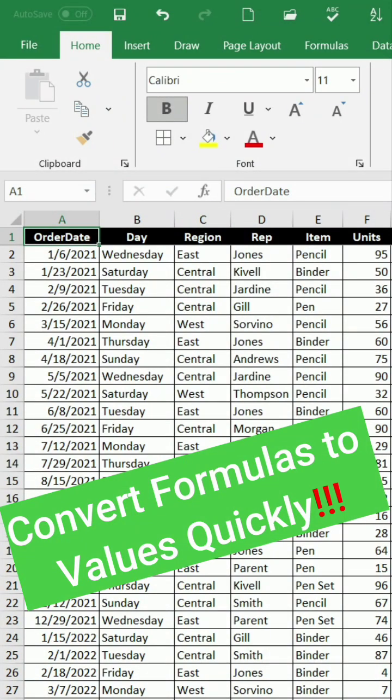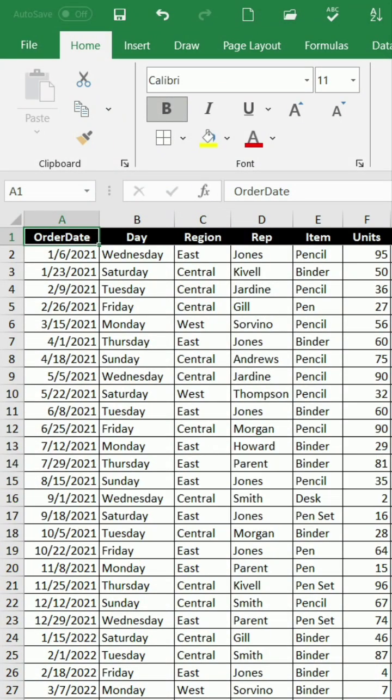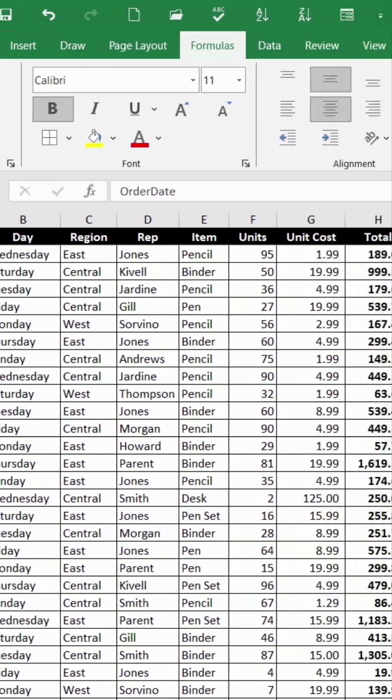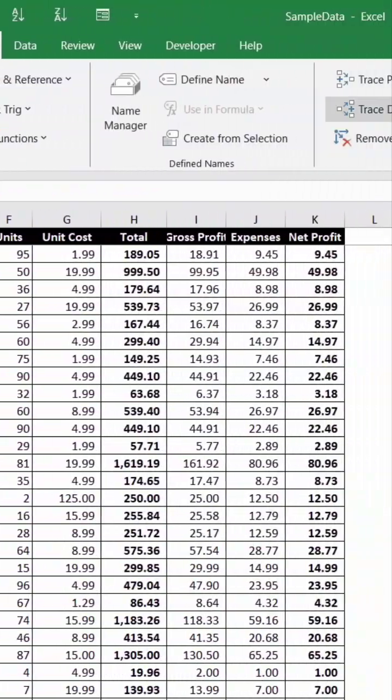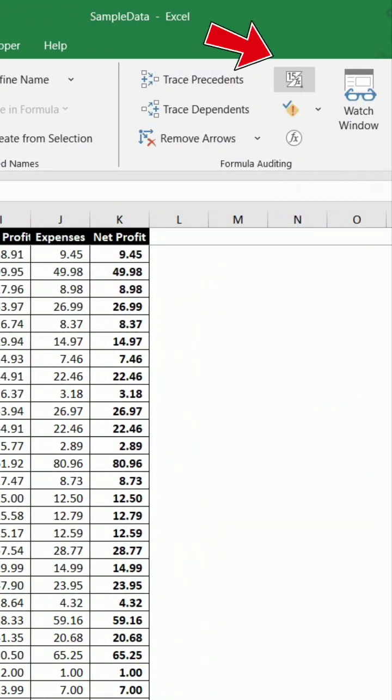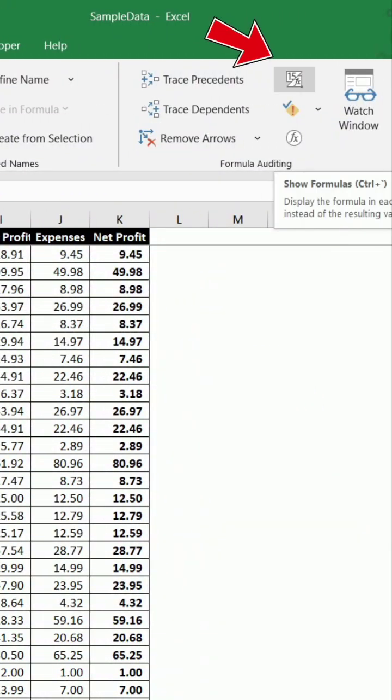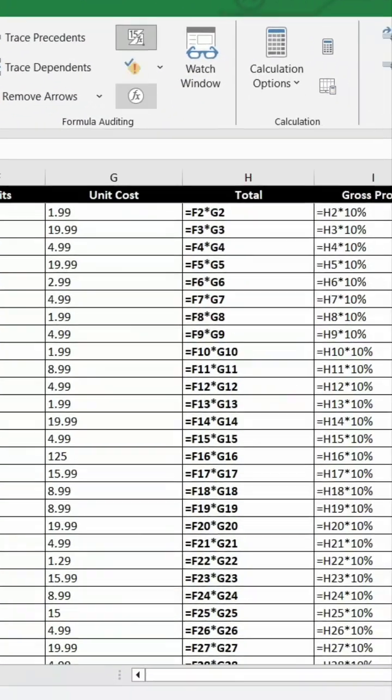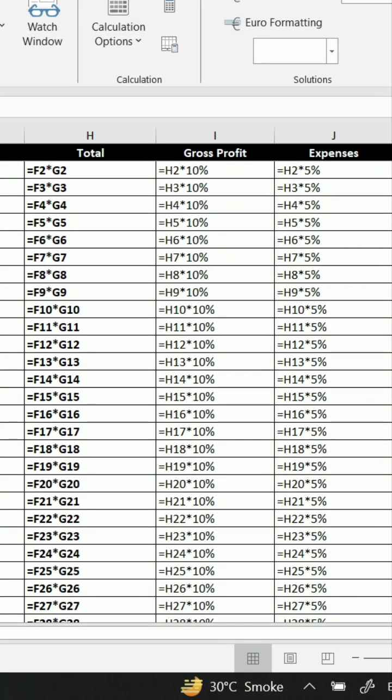Want to know different ways to convert Excel formulas to values quickly? First, go to the Formulas tab. Click Show Formulas. This shows all formulas in cells instead of results.